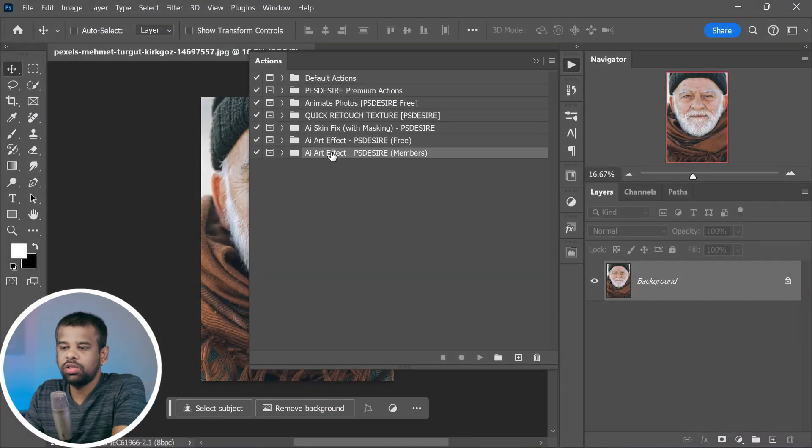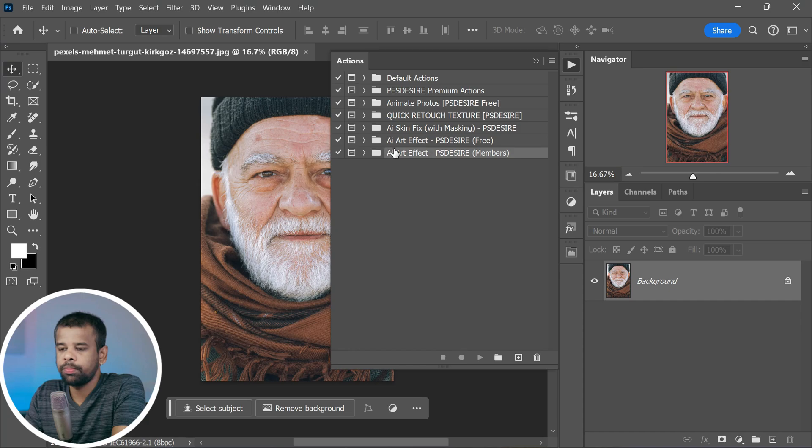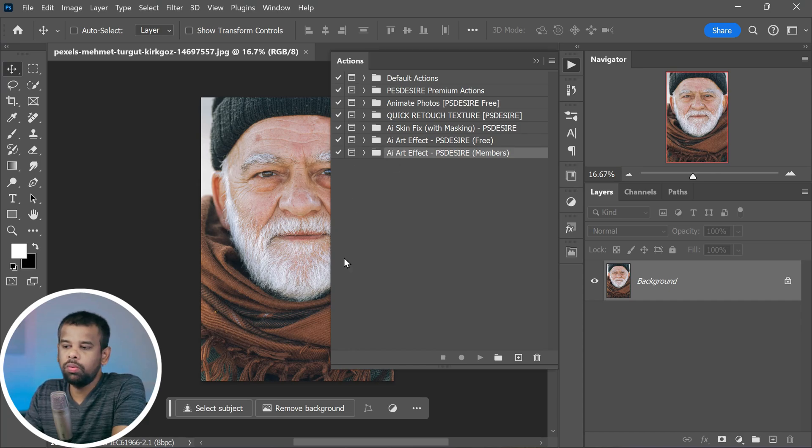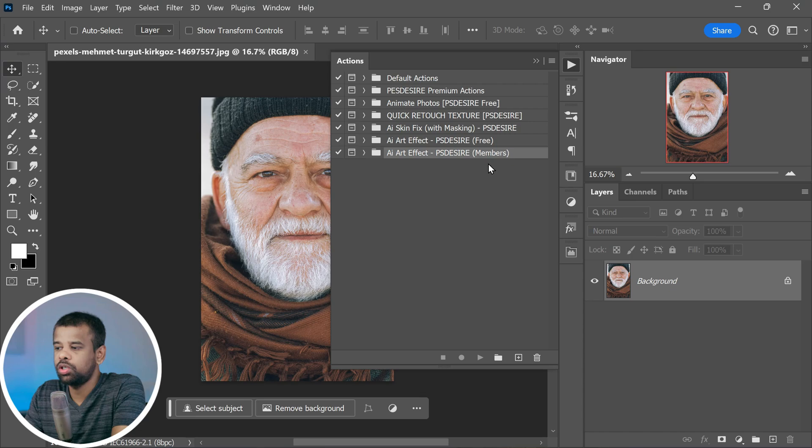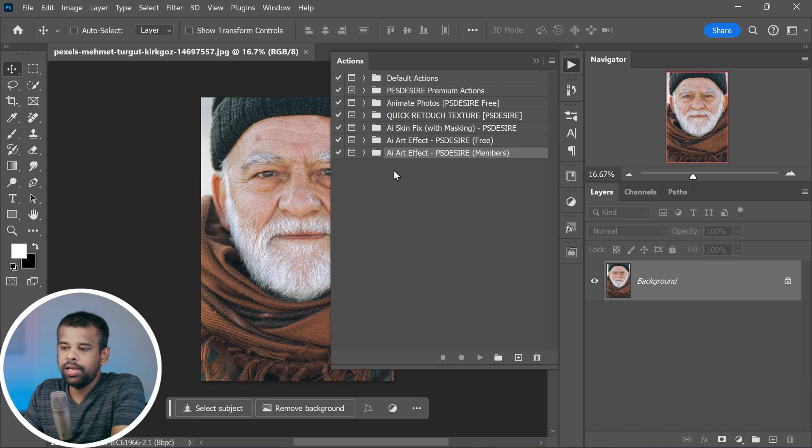And there you have it, your action is now loaded and ready to use in Photoshop. Now I'm going to show you both the free version and the members version of this action, and guess what, I will make it crystal clear by giving you examples for each.